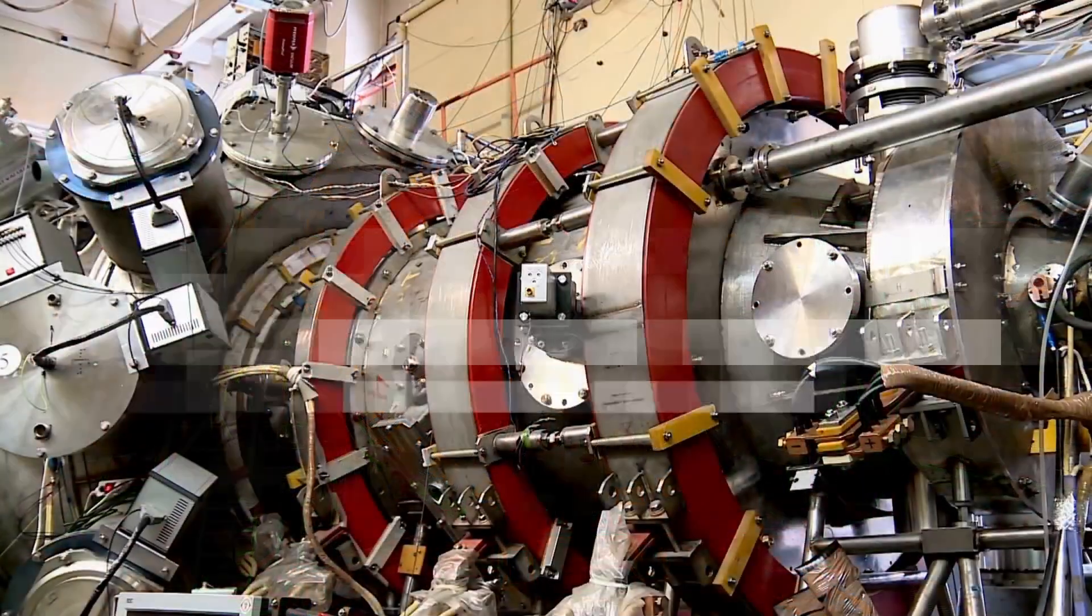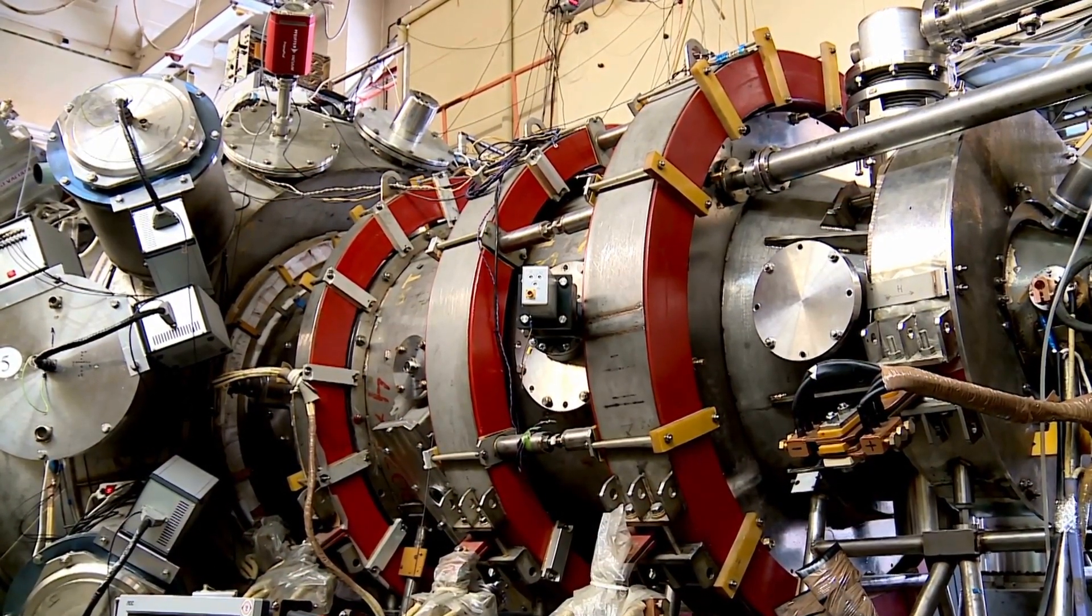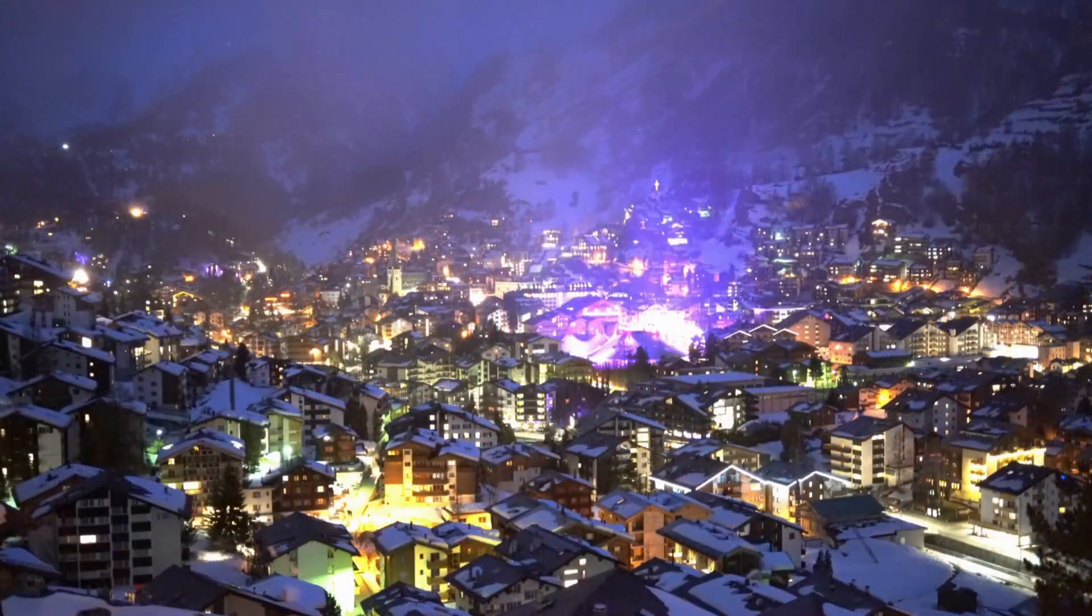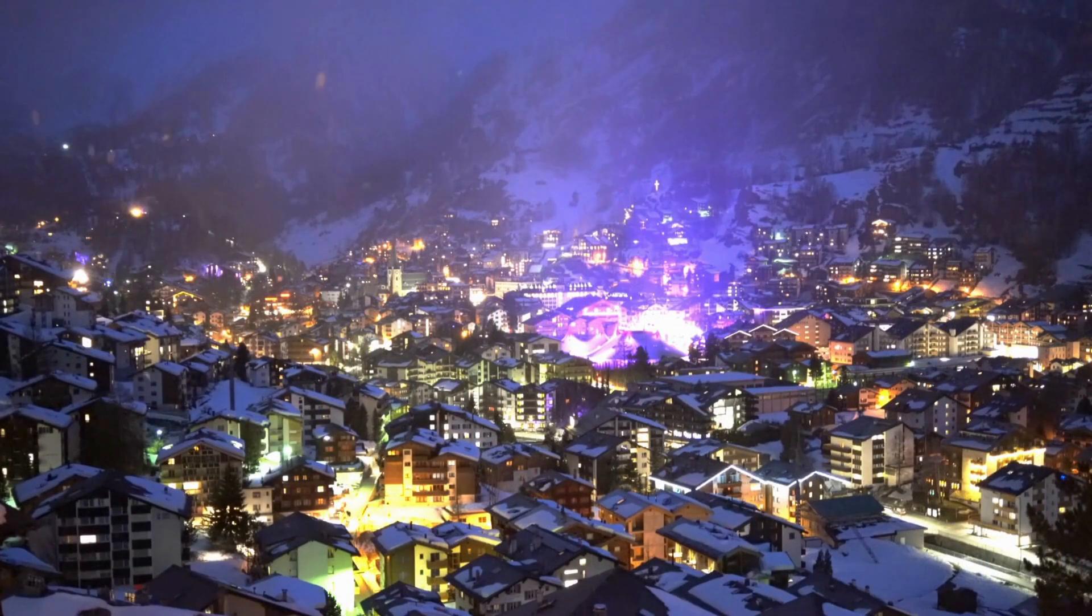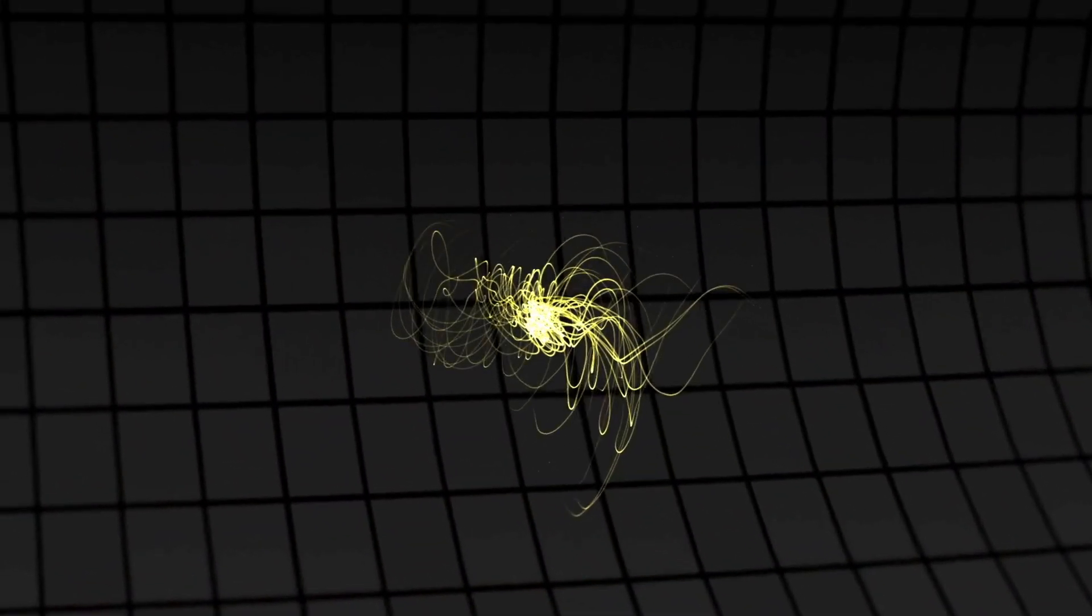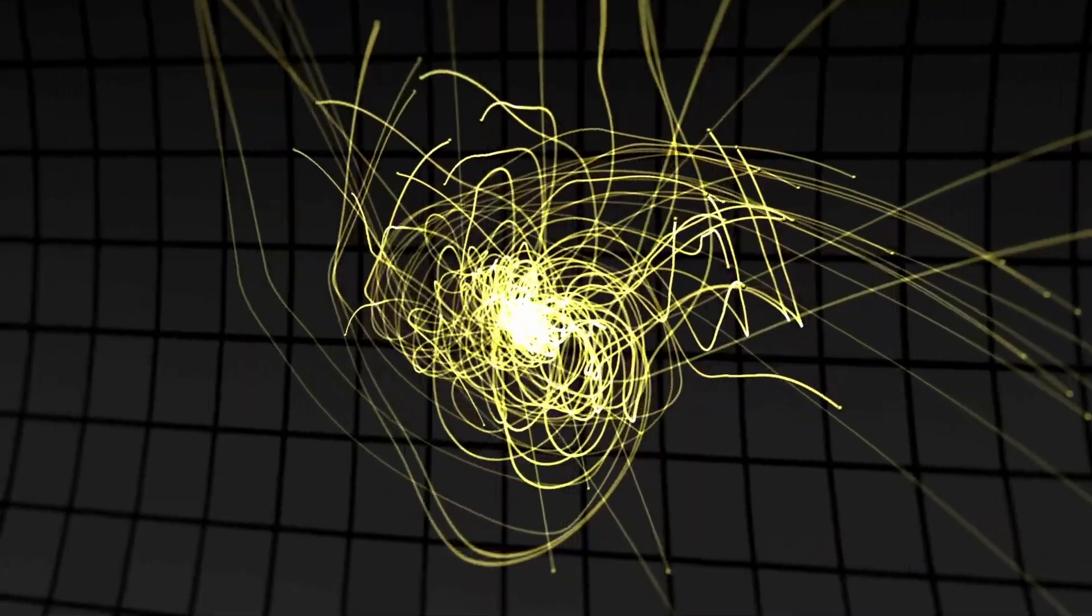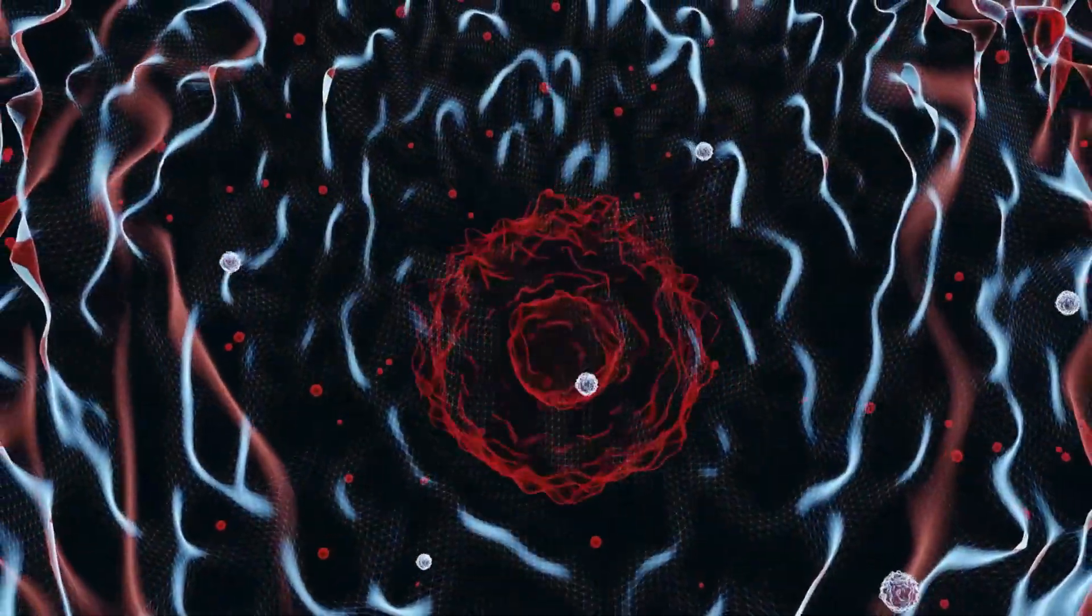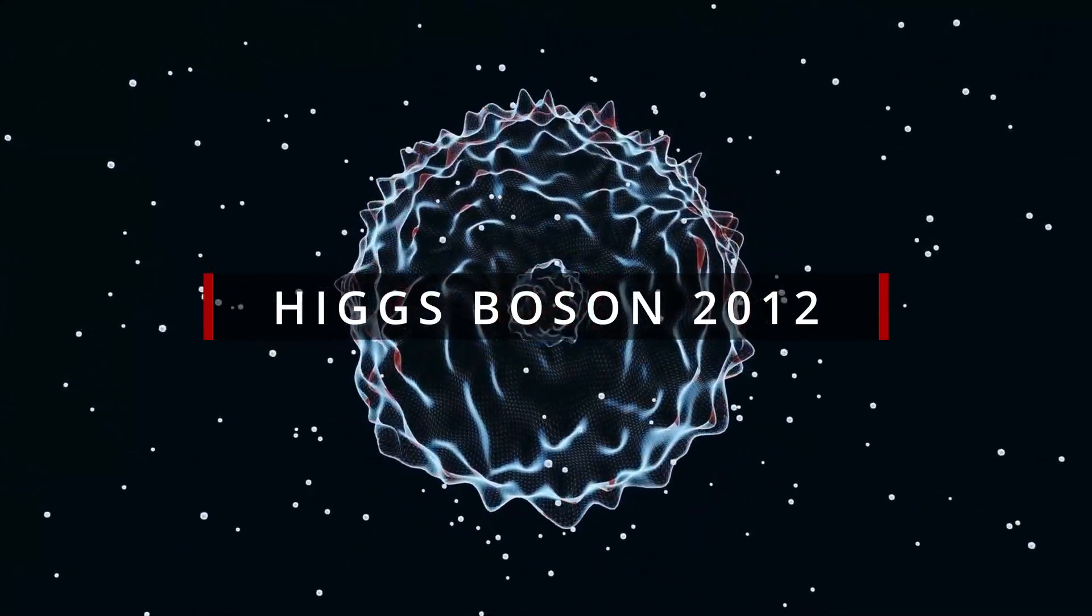The Large Hadron Collider, nestled beneath the Swiss-French countryside. This cosmic blender has been recreating the conditions post-Big Bang, earning its scientific street credits with the discovery of the elusive Higgs boson in 2012.